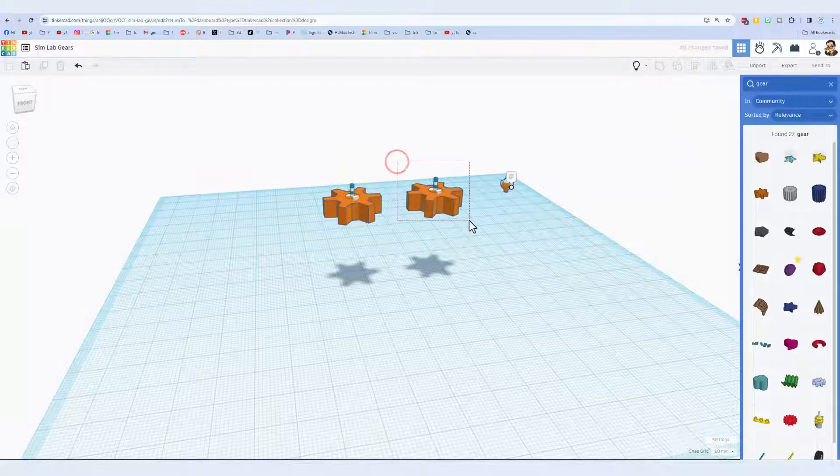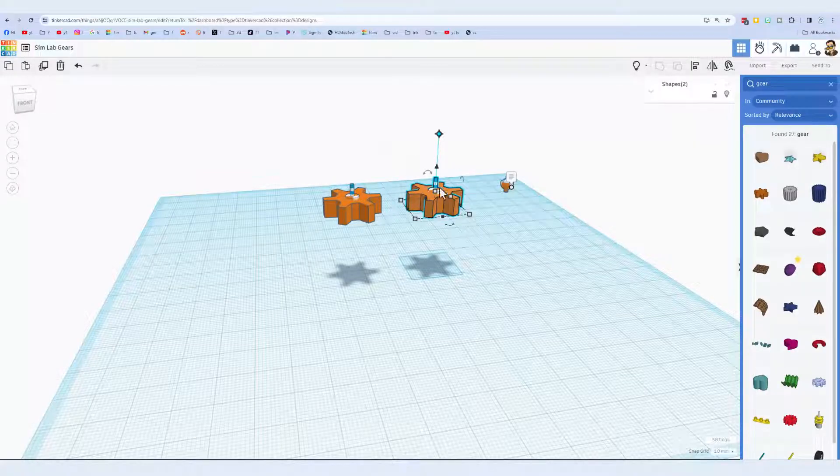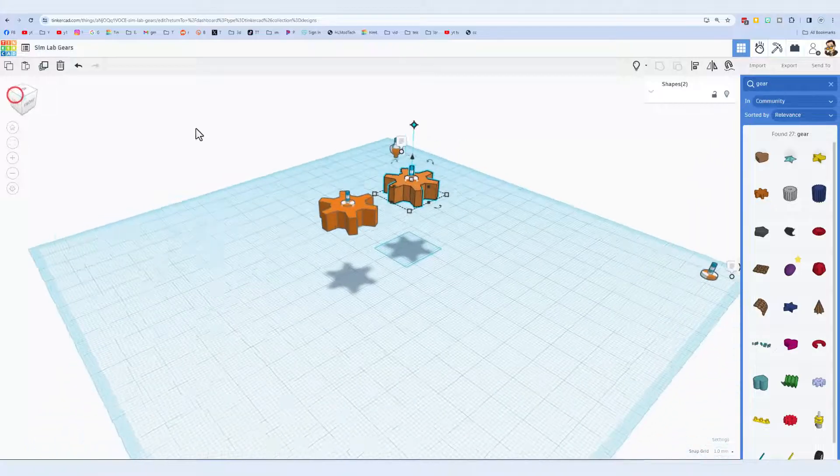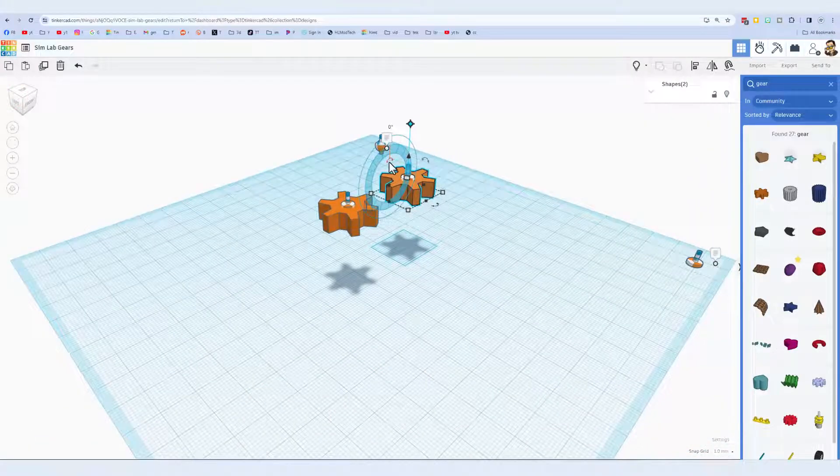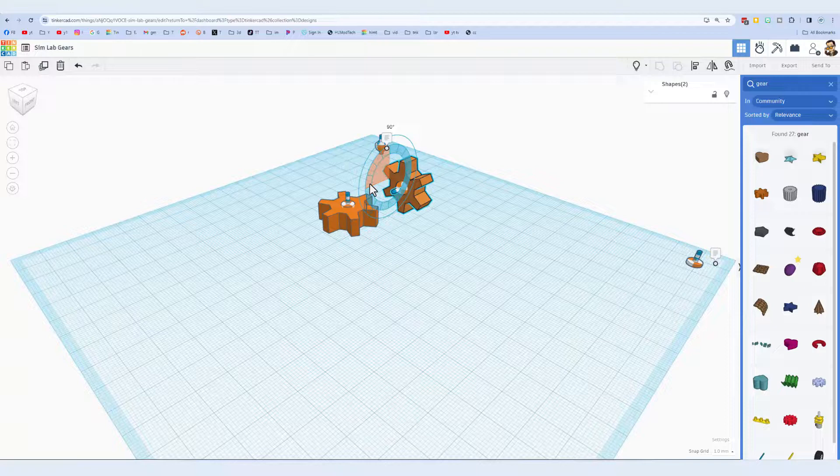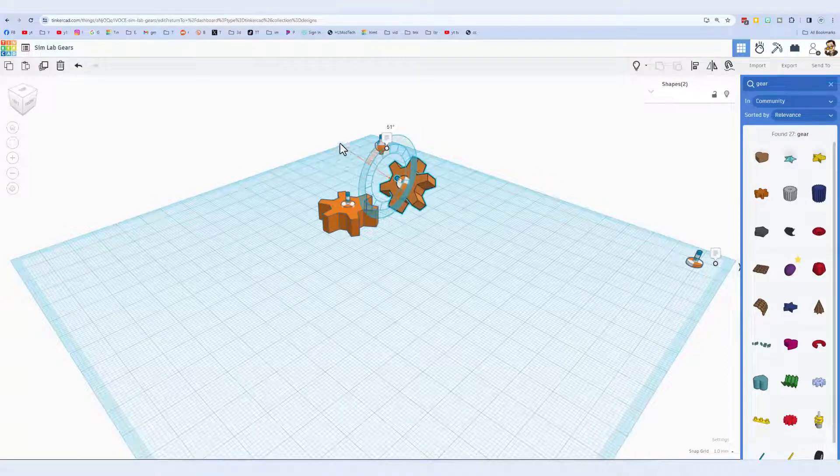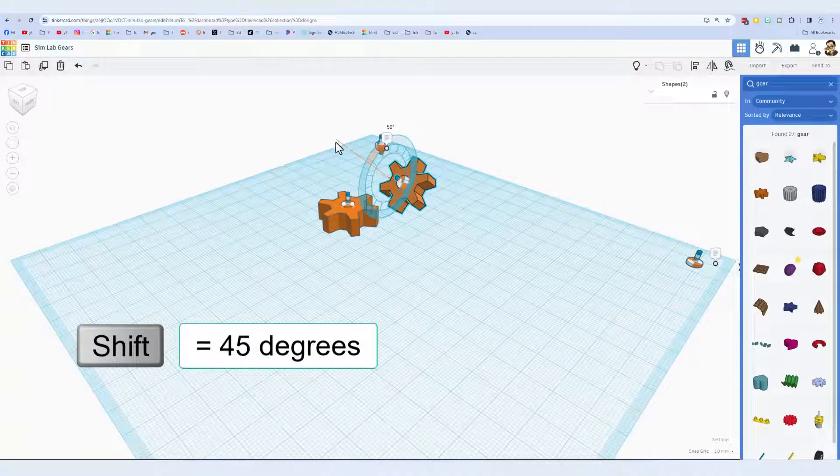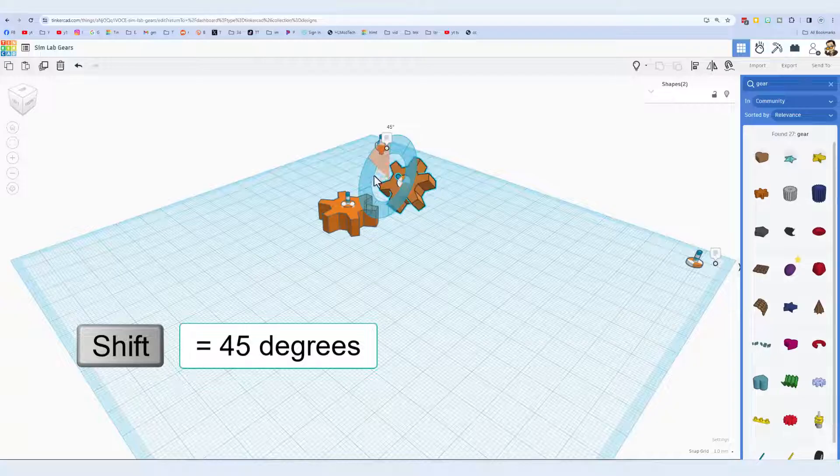I'm going to delete that and now we want to change this by 90 degrees. I want to stand it up so I'm going to look at it from a corner that gives me a good look at this one. Once again inside ring is 22 and a half degrees so four clicks. Outside is one degree but if you hold shift it snaps 45 degrees at a time.